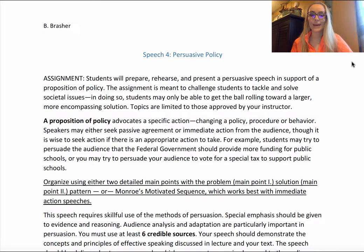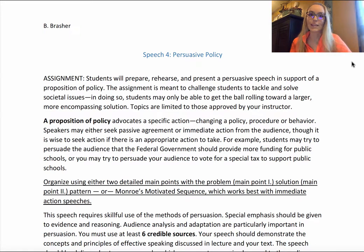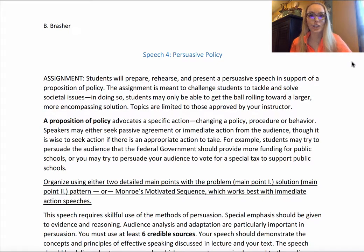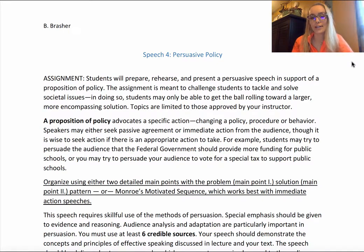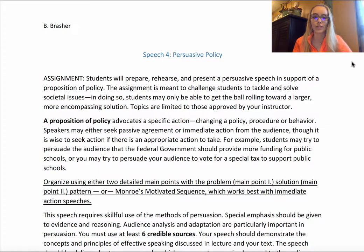We are finally to our Speech 4, our persuasive policy speech. Today we'll talk a little bit about the organization and thought process that should go into structuring your Speech 4.